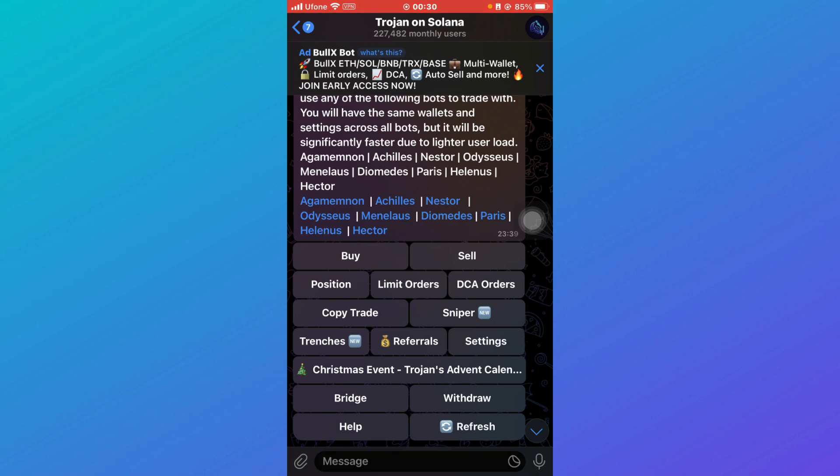So that is how you can connect your Trojan bot to Solana wallet. If you find this tutorial helpful, give it a thumbs up and don't forget to subscribe for more helpful tutorials. See you in the next one.